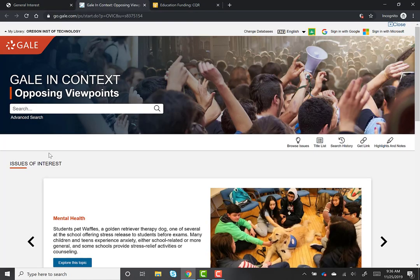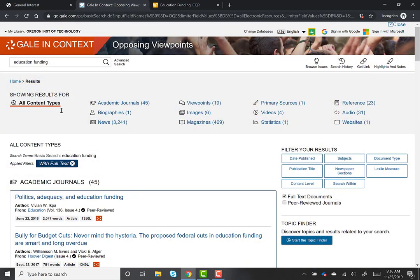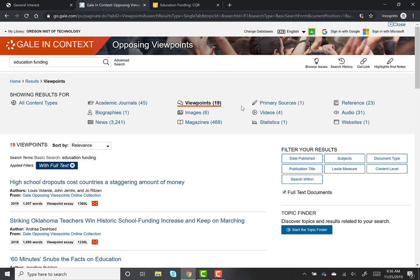Once you've opened Opposing Viewpoints, you have an opportunity to browse issues and view issues of interest, as well as searching for specific topics. Based on what I found in CQ Researcher, I'm going to search for "education funding." After searching, I can see that I have a number of different types of results, from images to news articles to academic journals and statistics. I also have a number of viewpoints which are unique to this resource. By scanning the titles of these articles, I get a sense that they are written from a particular perspective or viewpoint. These can be particularly helpful when crafting persuasive communication, because you can both see models of this type of writing as well as get an idea of some of the counter-arguments or resistance you might encounter.